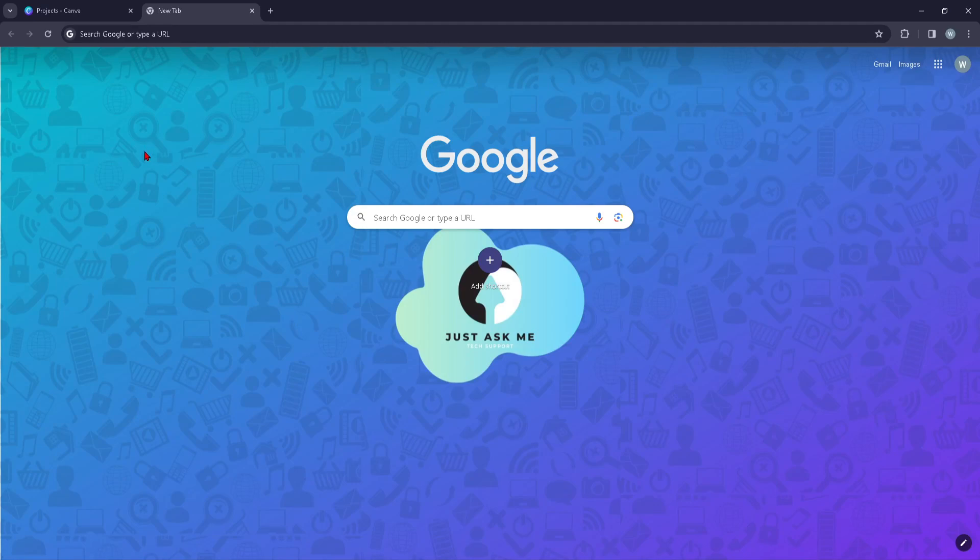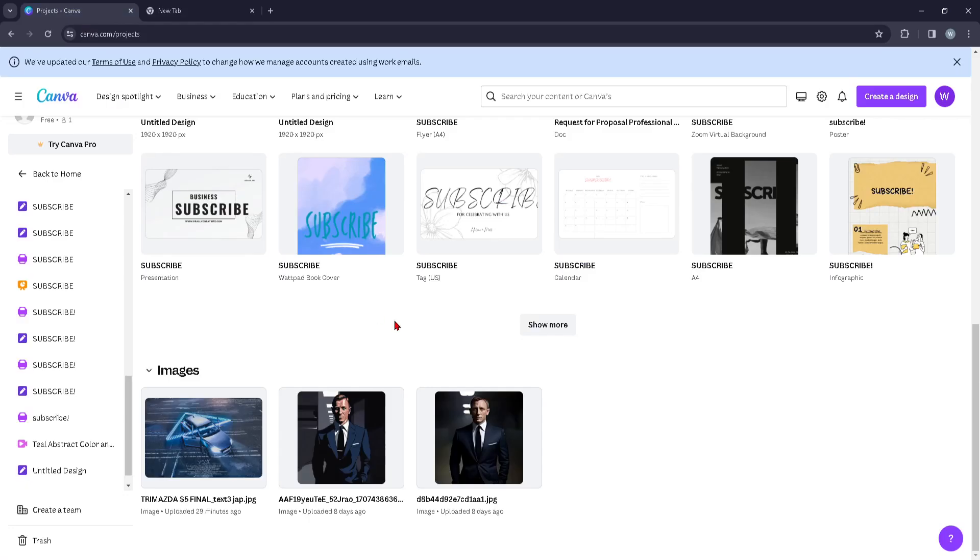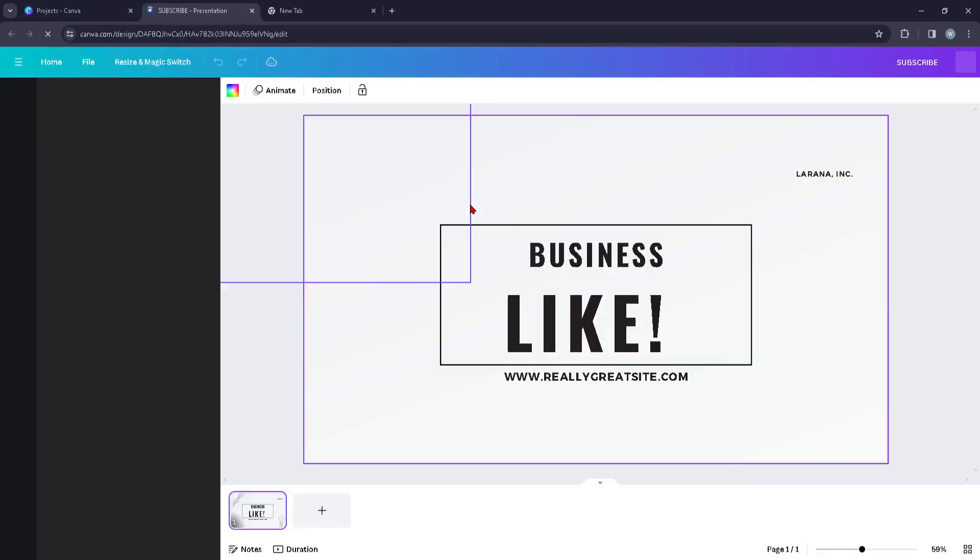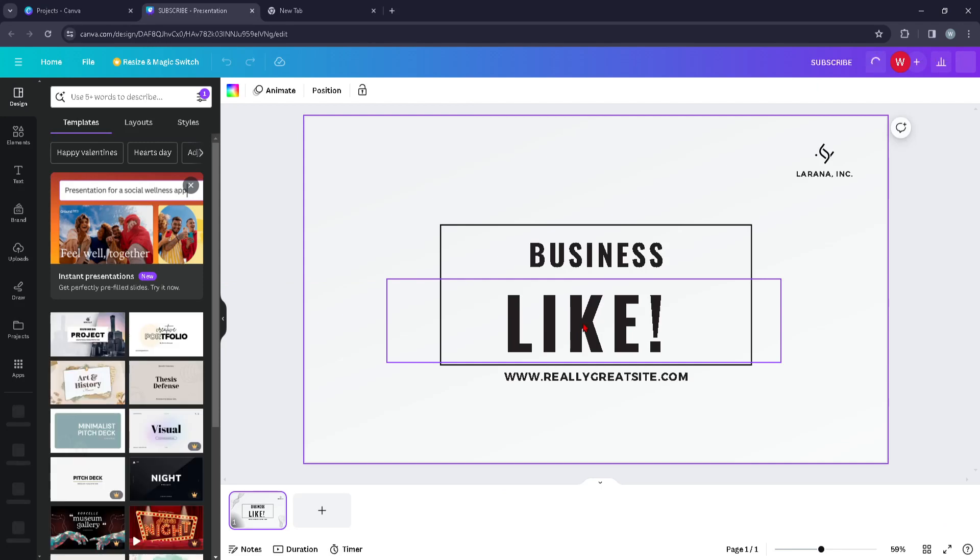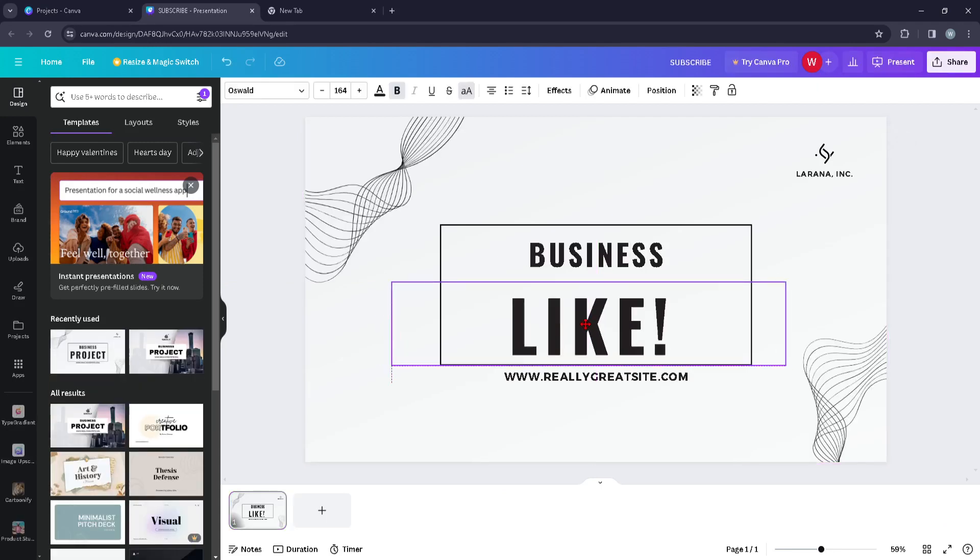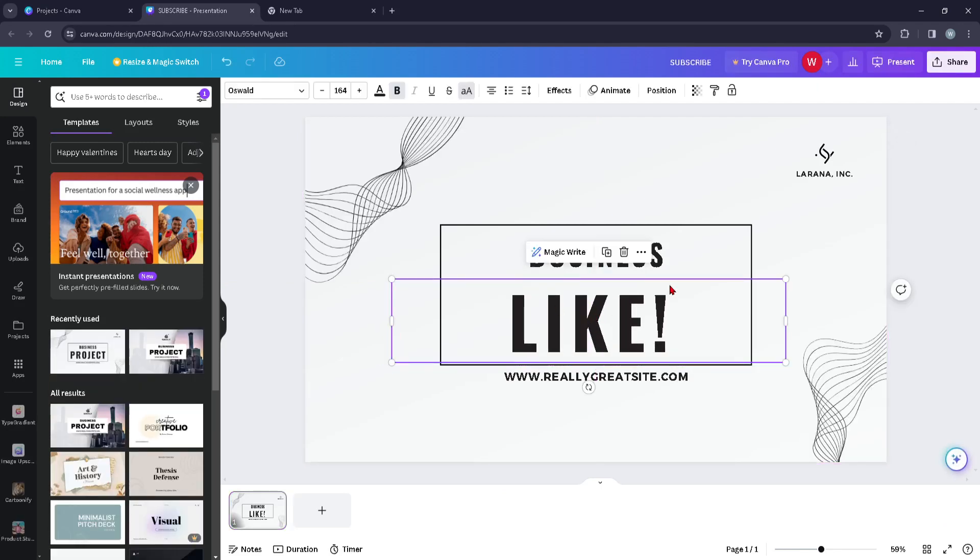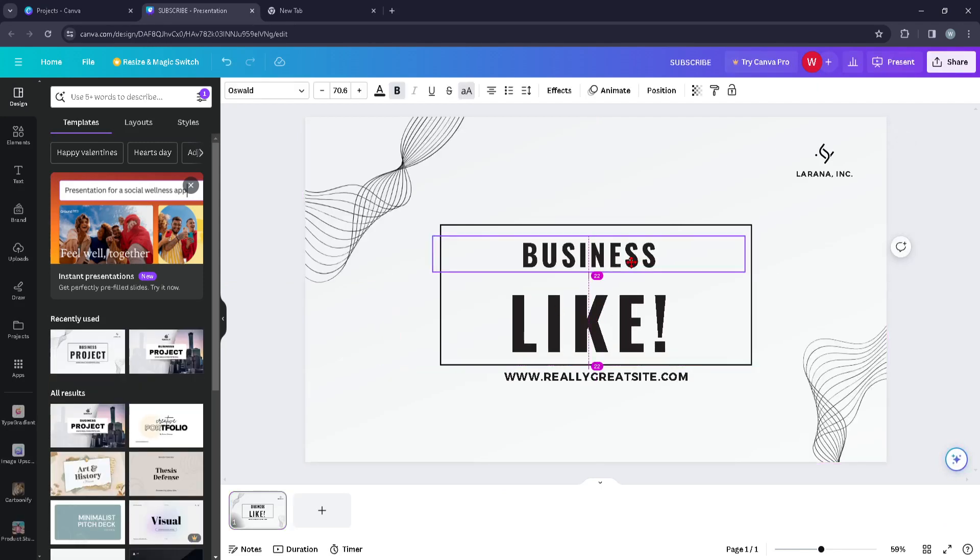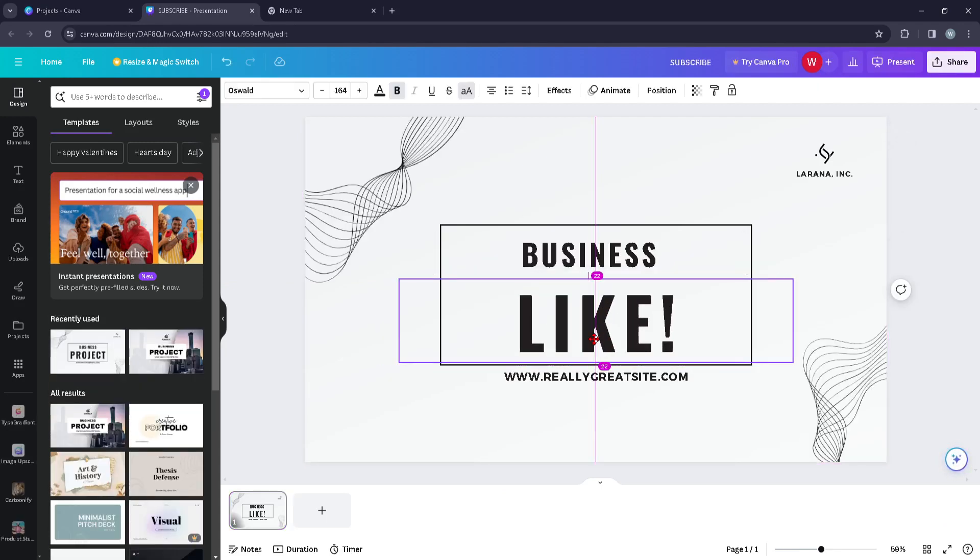First things first, you can navigate to Canva. You're going to select any template or any project and you can just click on this text or the text you wish to change the color of.